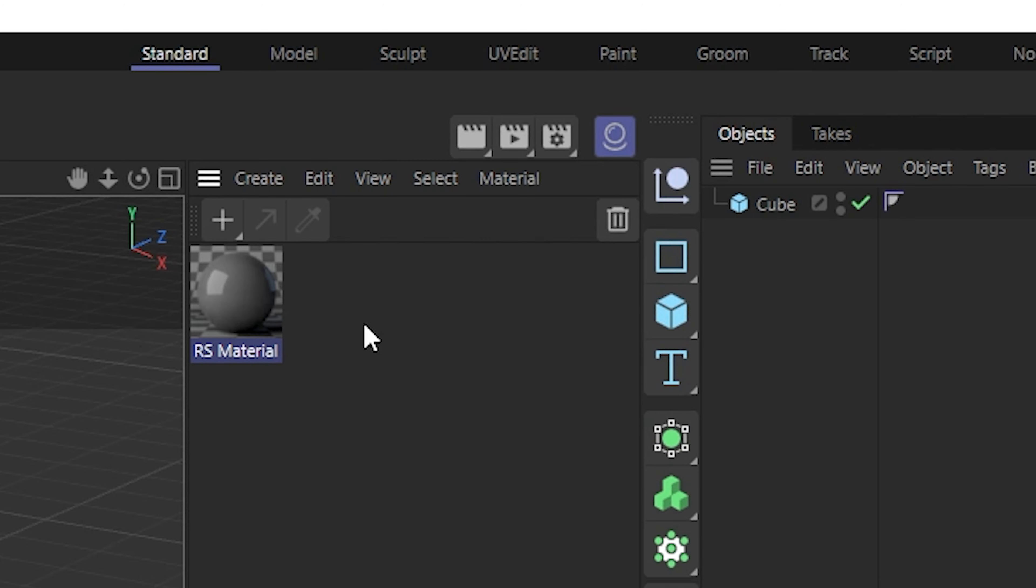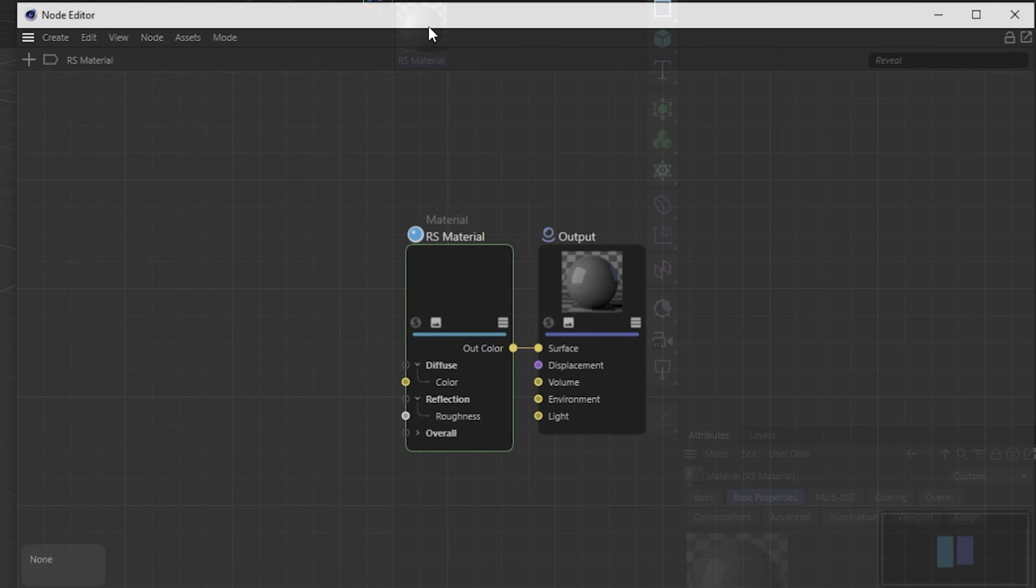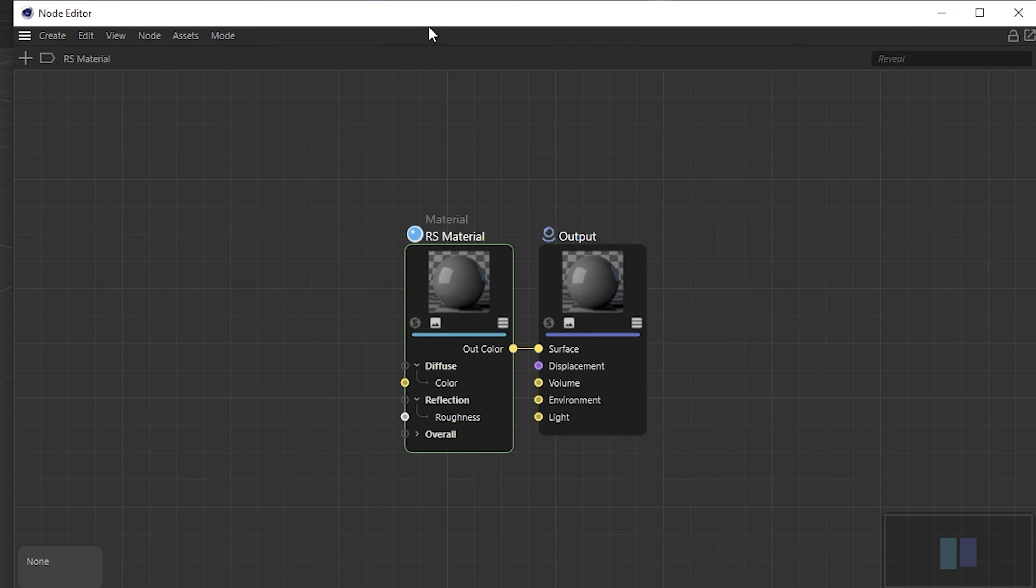Then you are going to double click the Redshift material and this will open the node editor.